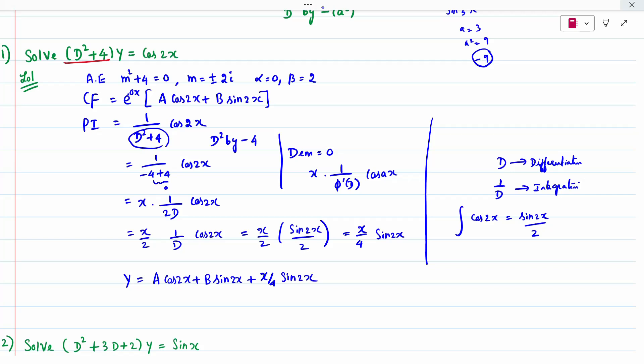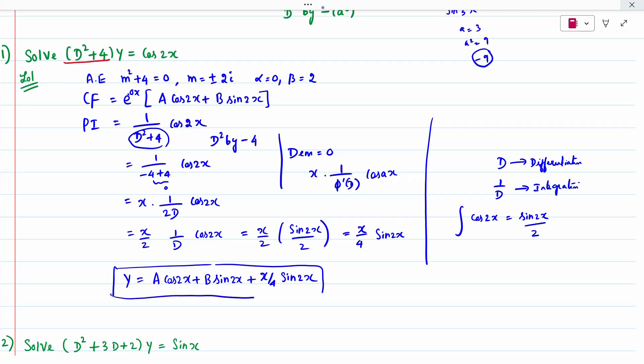The complete solution is complementary function plus particular integral: y = A cos 2x + B sin 2x + (x/4) sin 2x. You must write the full solution — writing CF plus PI as the general solution is worth 1 or 2 marks, so it is compulsory.